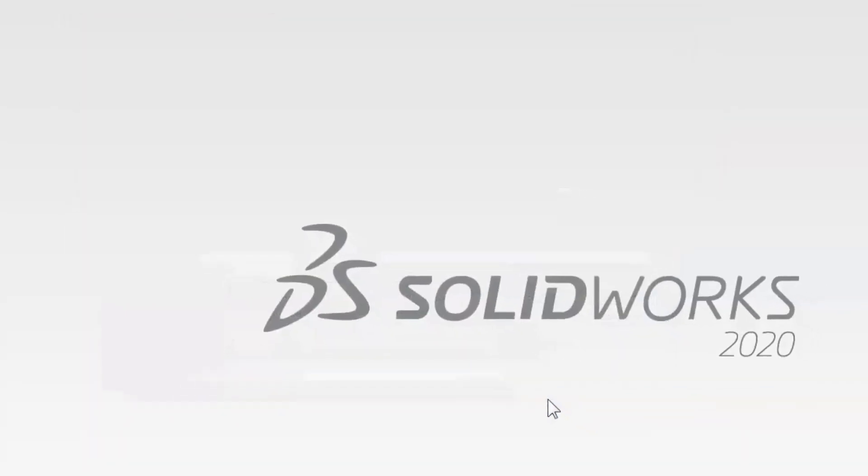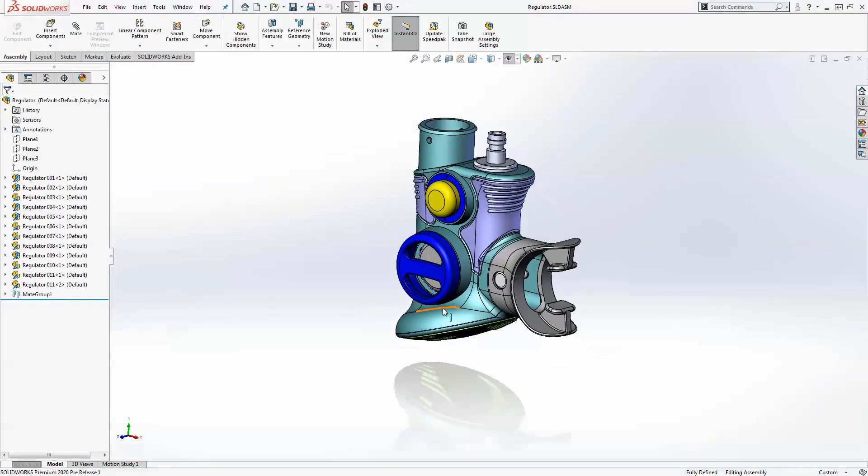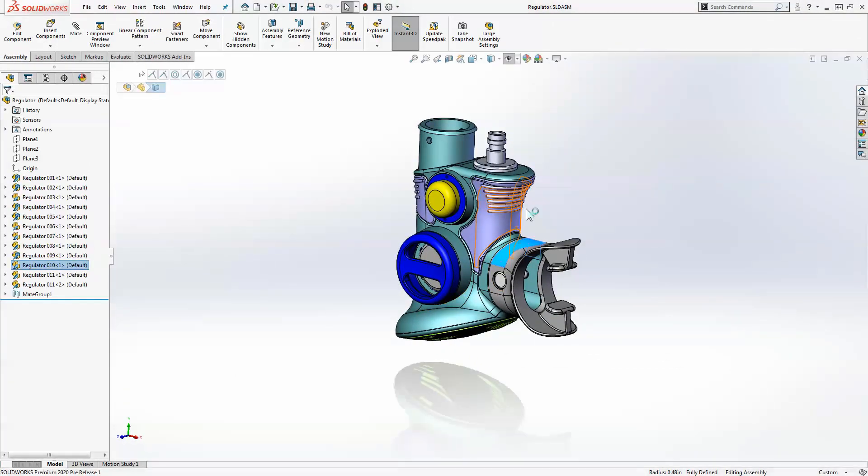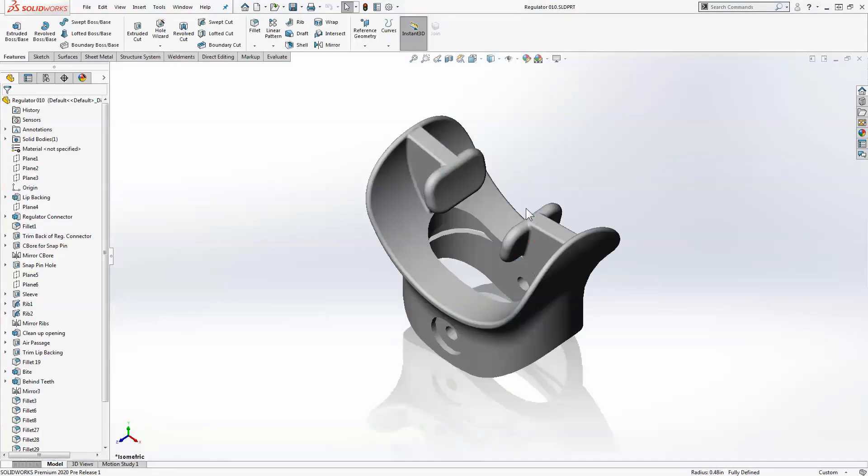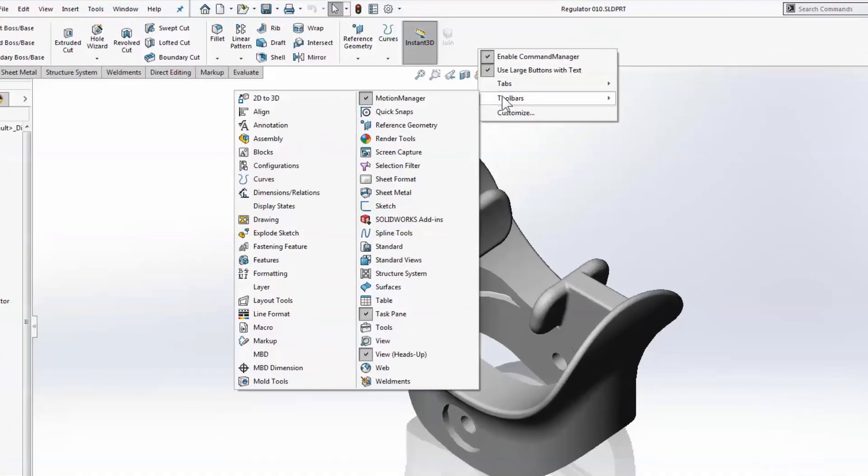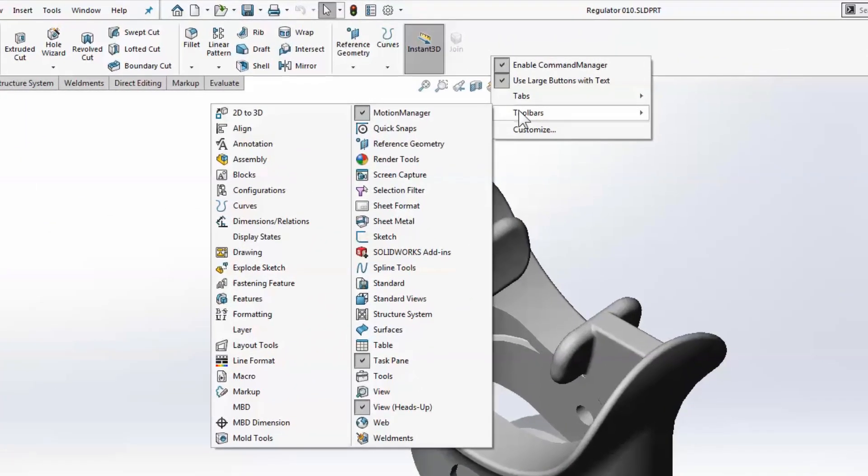Many SOLIDWORKS users care about the ability to customize their interface so they're able to access commands quickly and discover new commands as needed. As we dig down into one of the components here, I want to show you the improvement SOLIDWORKS 2020 brings to the command manager and these customization options.